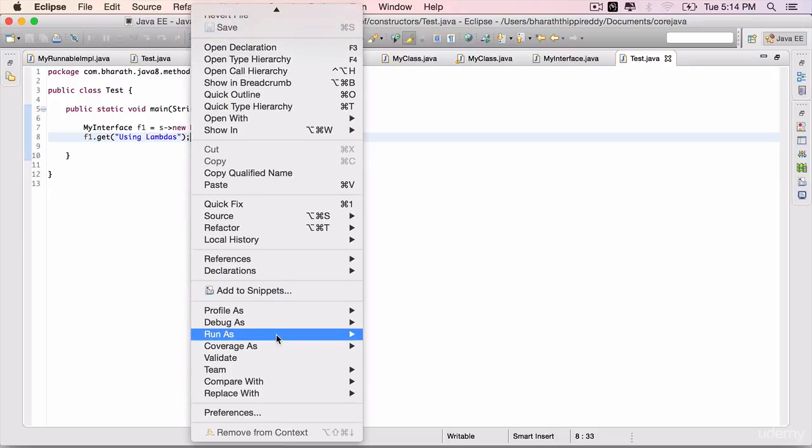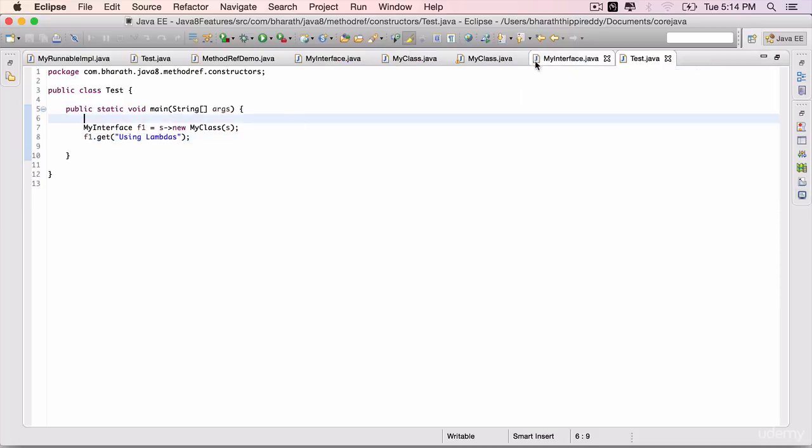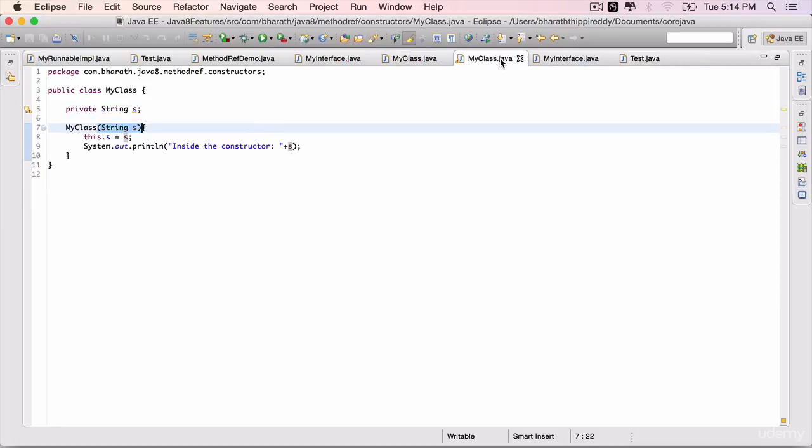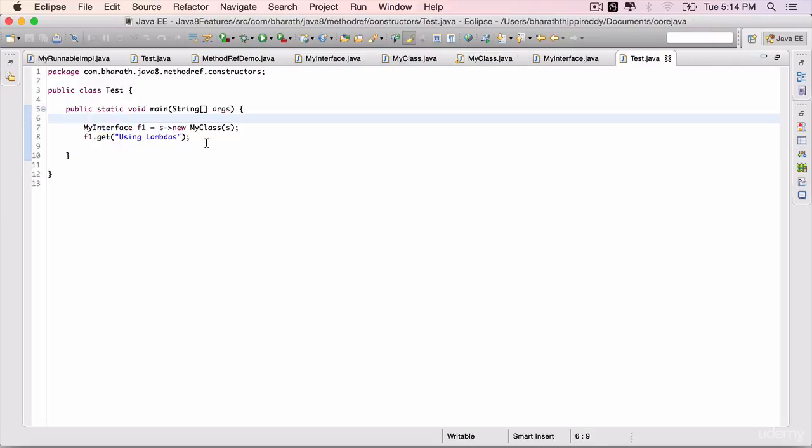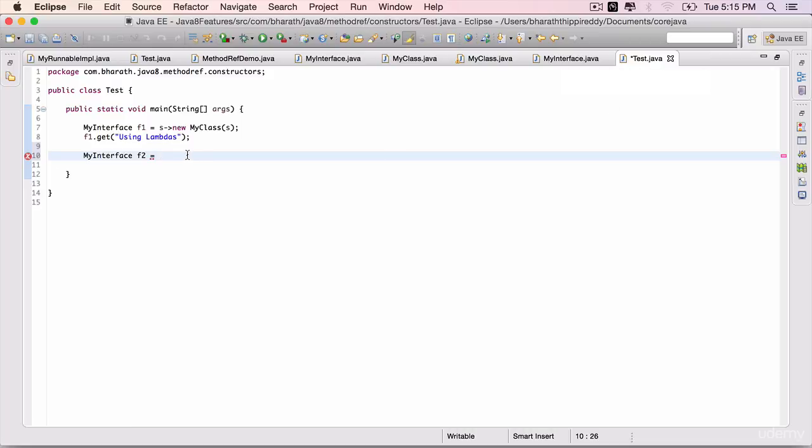This is where the output is coming from. Next, let's see how to do this using constructor mapping. It's very simple. MyInterface f2 equals—instead of using the class name or an instance of that particular class for constructor mapping, we just use the class name, but not the method name. MyClass, double colon—